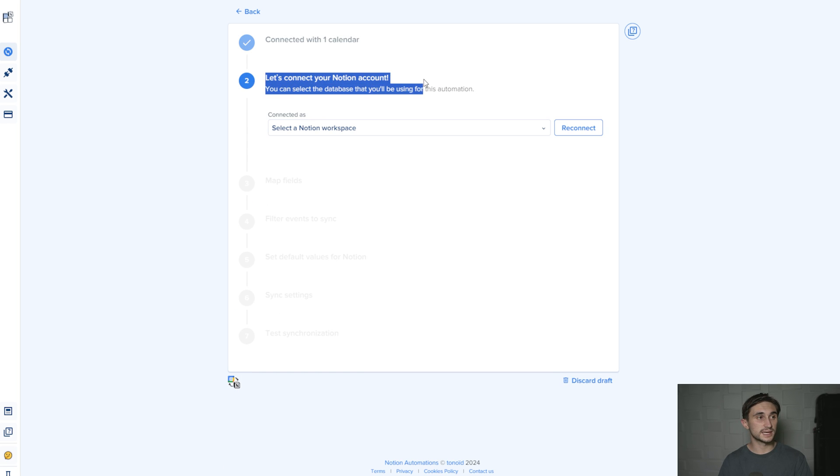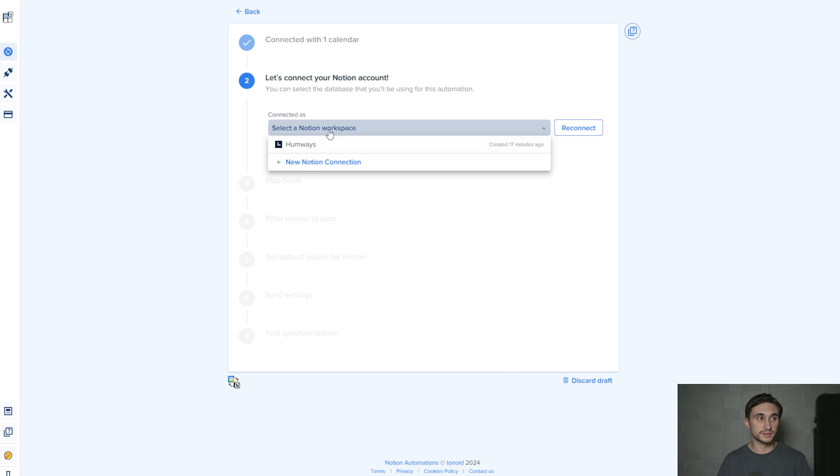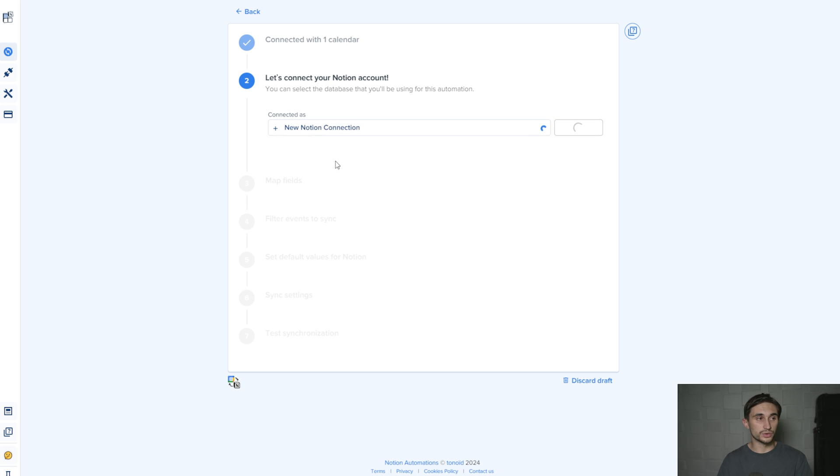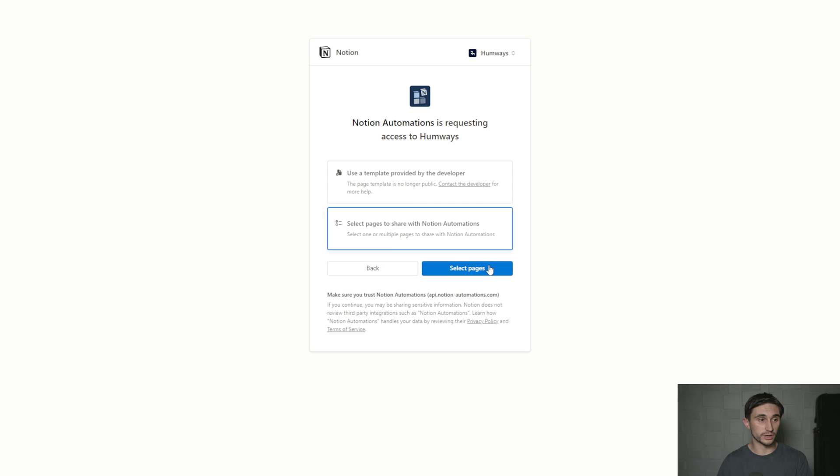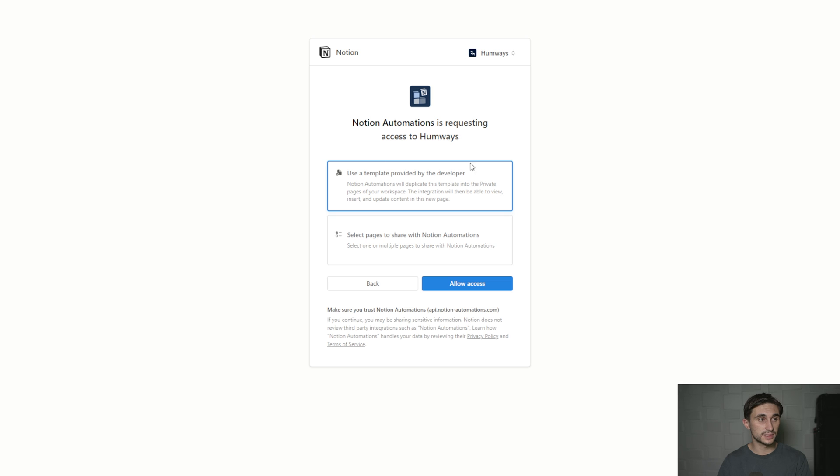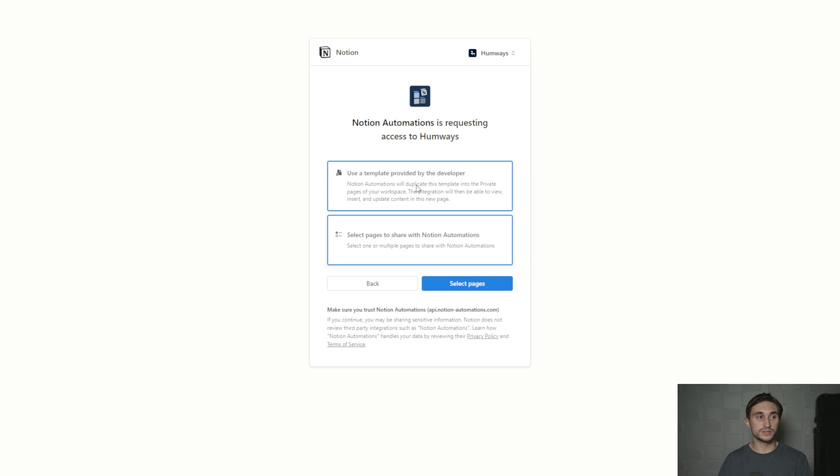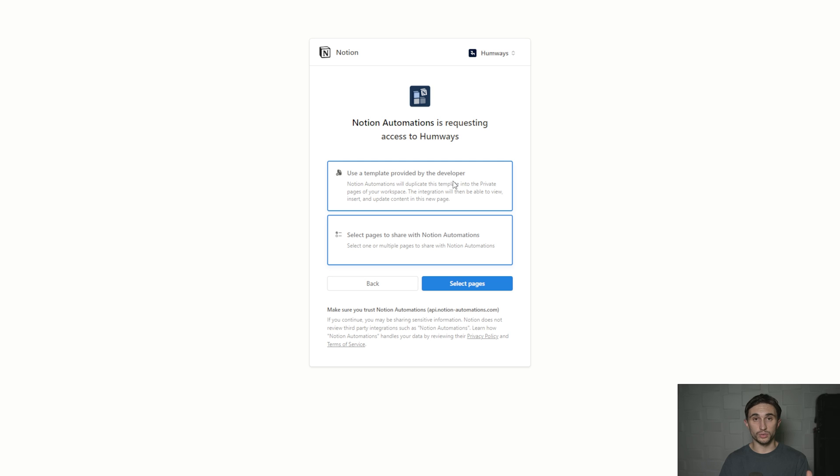Finally select the calendar or calendars that you want to use. I'm just going to select one calendar and hit continue. Where it says let's connect your Notion account, I'm going to select my Notion workspace. Hit new Notion connection and hit next. Then hit select pages to share with Notion automations, unless you just want to use their template. It will generate a workspace for you that connects Notion with Google Calendar.